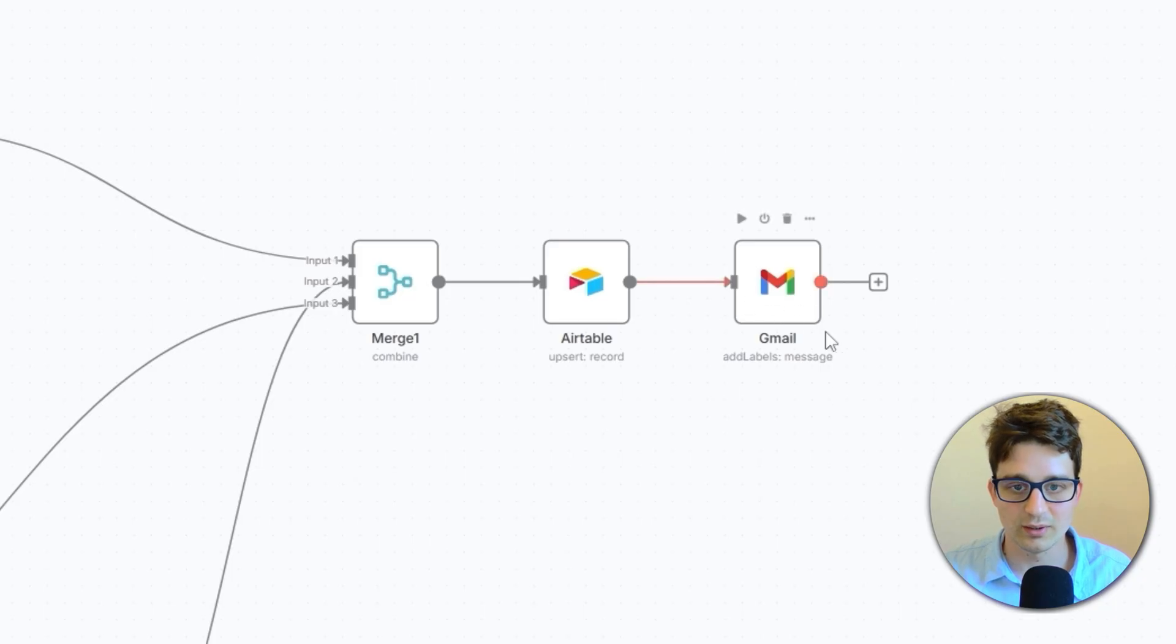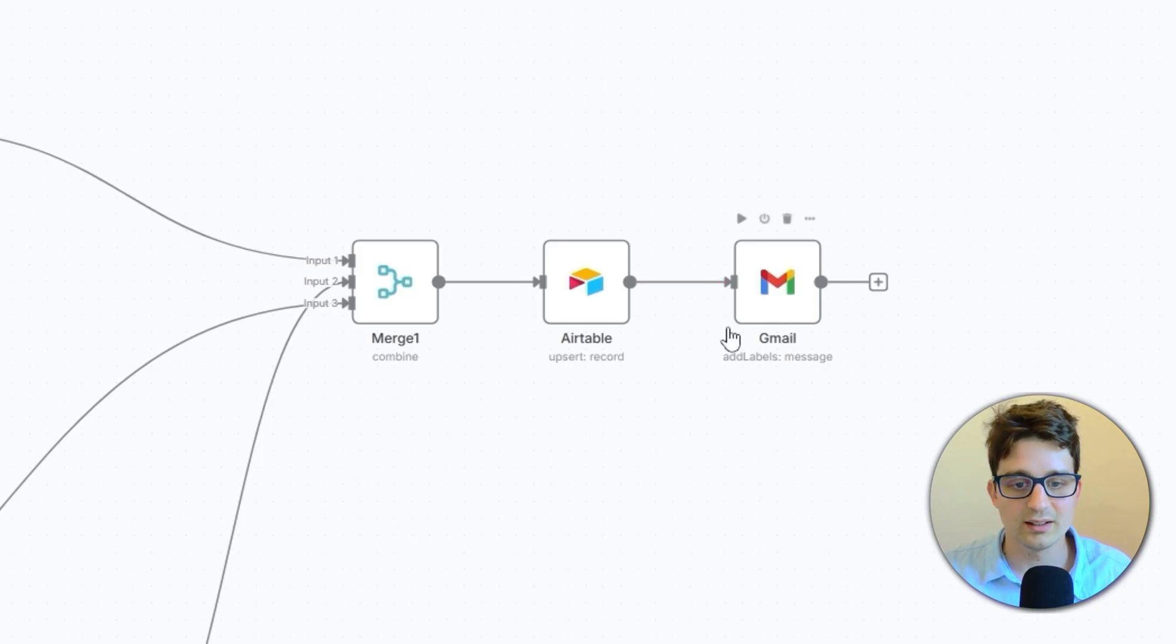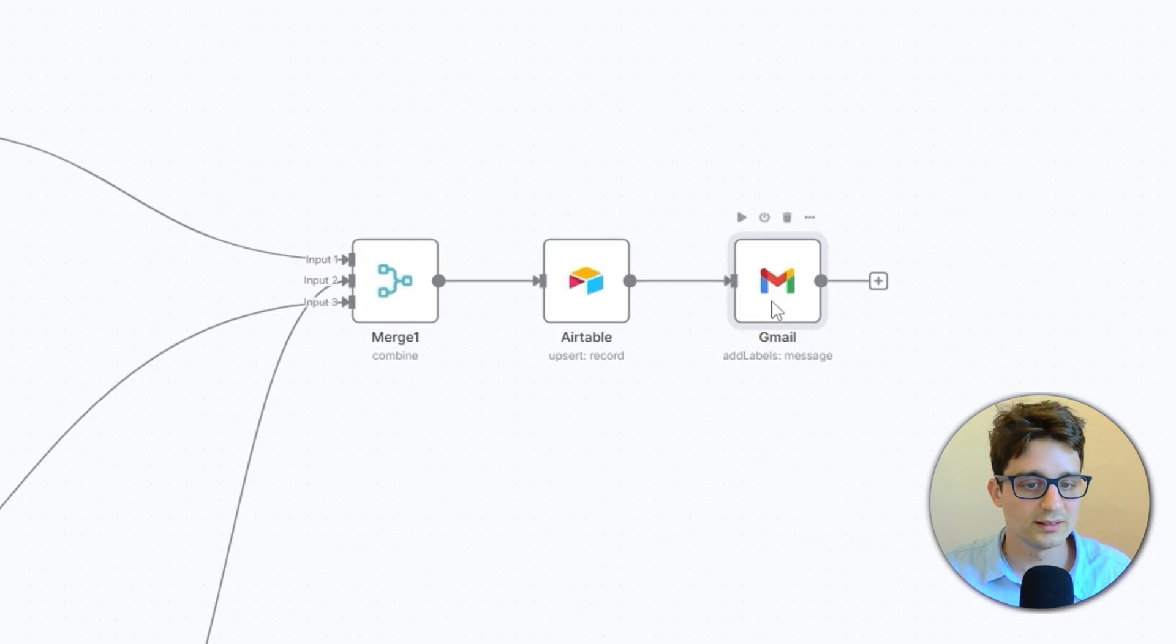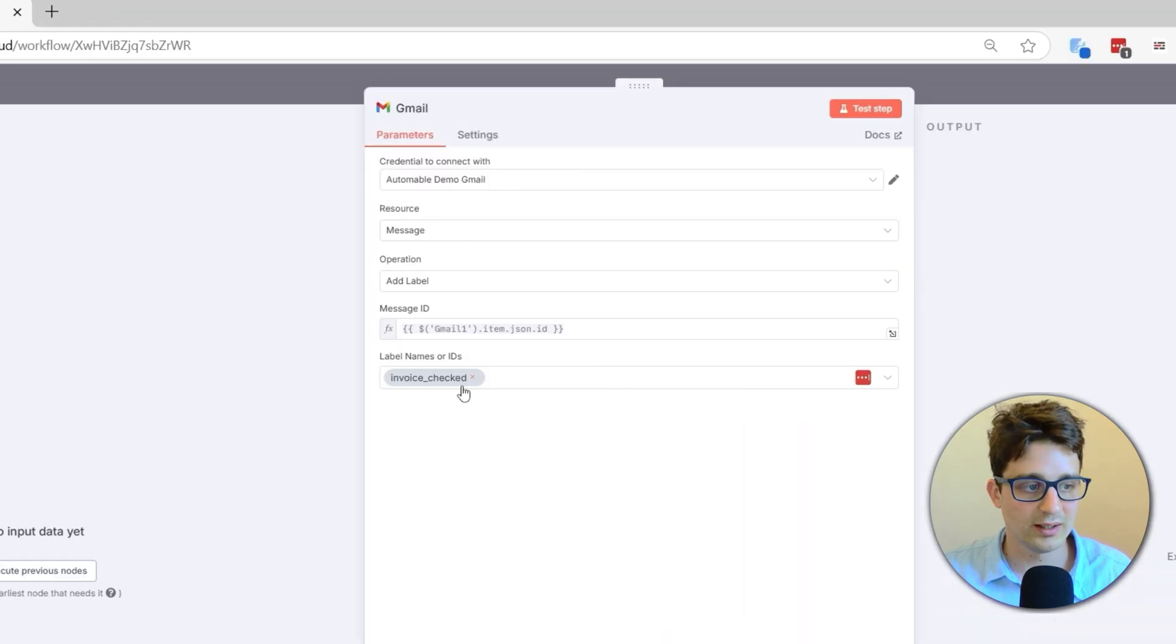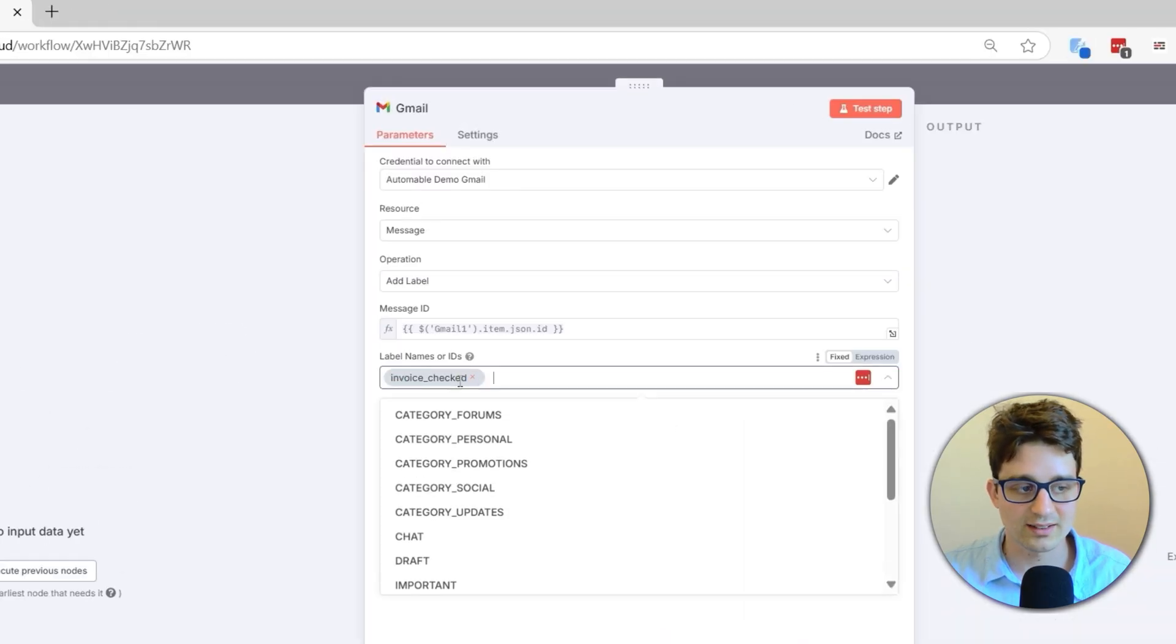And then finally, to make sure that we're not processing any email twice, it's going to add a label to each message that was processed already. And this label is going to be invoice checked, which has to first be added on Gmail manually.